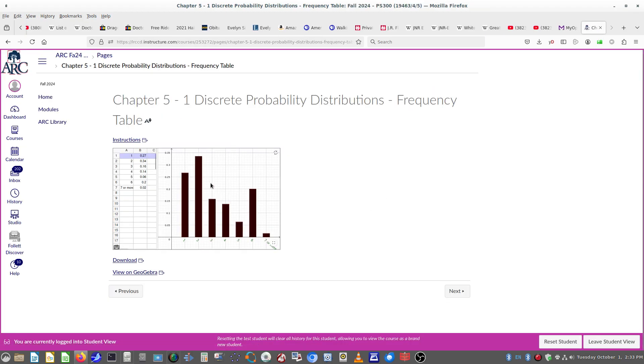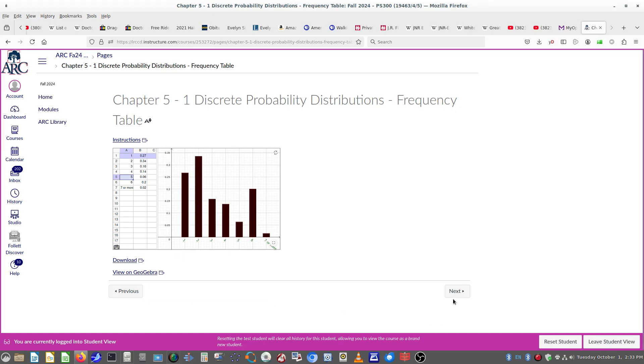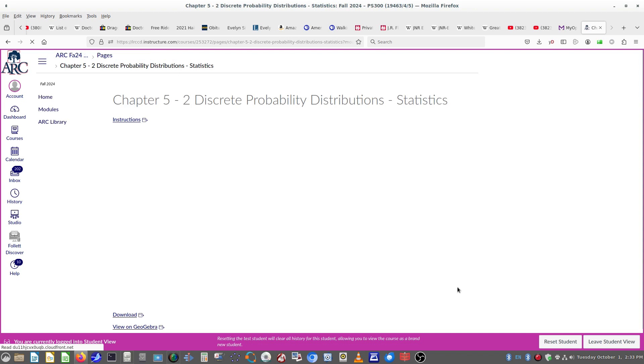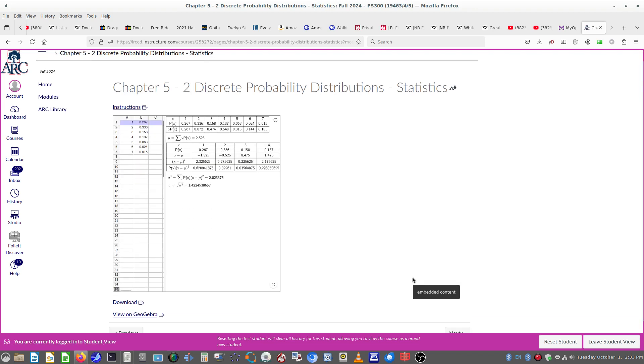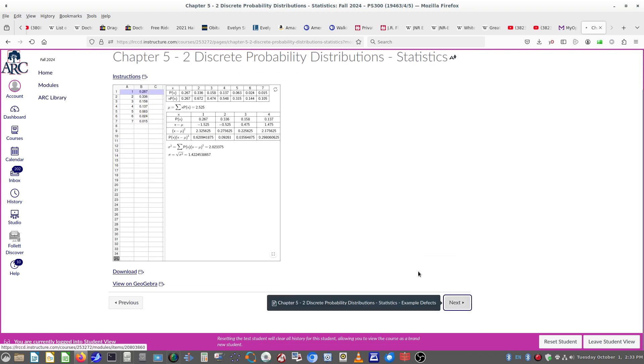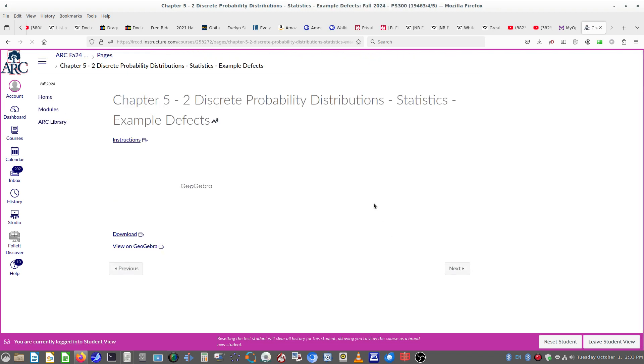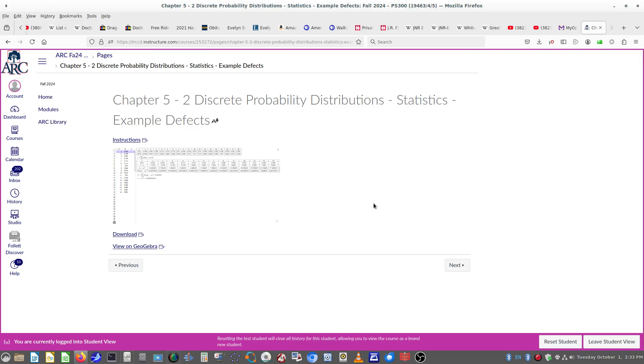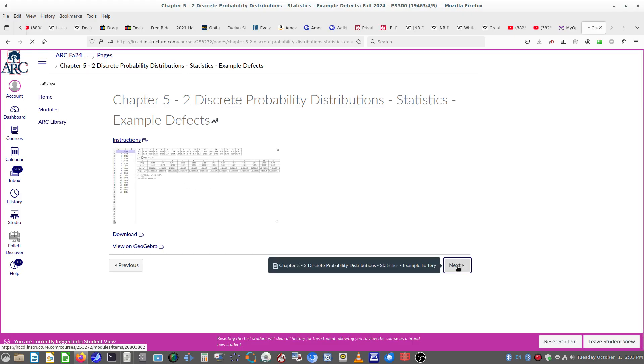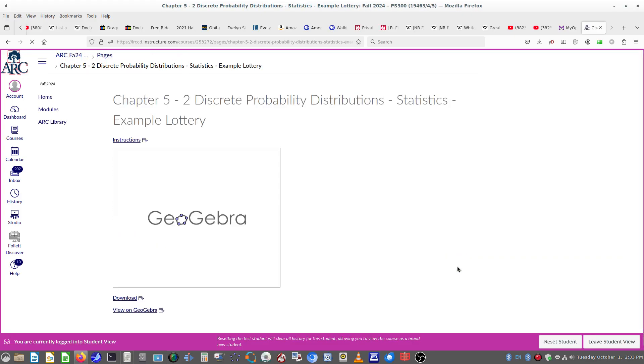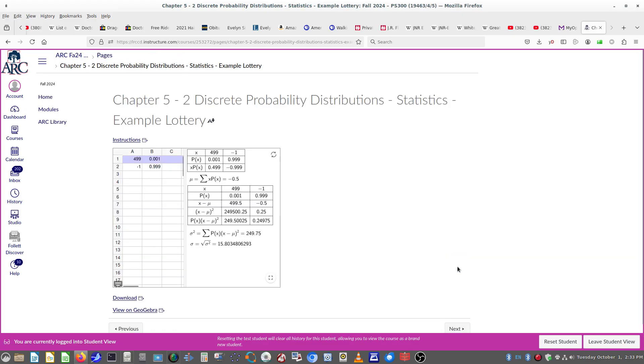And you can also use the embedded applet inside of Canvas. And then, of course, you can get between each of these without going back to that first page just by going next in Canvas, because it won't show you all of them at once.